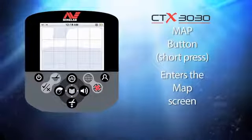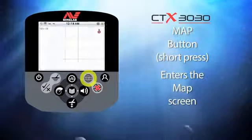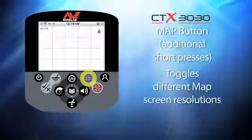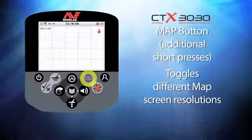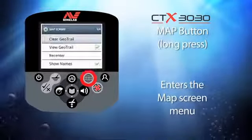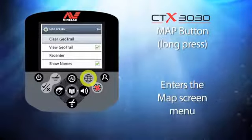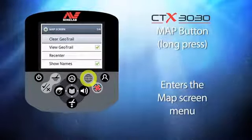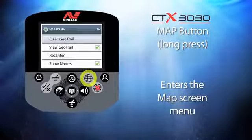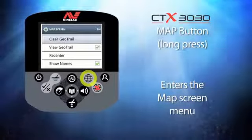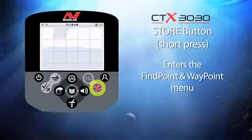Now let's have a look at the button with the world icon — the map button. Giving it a short press enters the map screen, and further presses toggle between the different map resolutions. If you press and hold this button you enter the map screen menu, where you can clear a geo trail, turn on or off the view geo trail feature, re-center the map, and activate the show names feature.